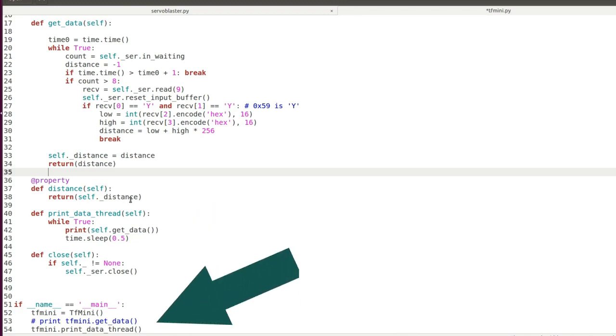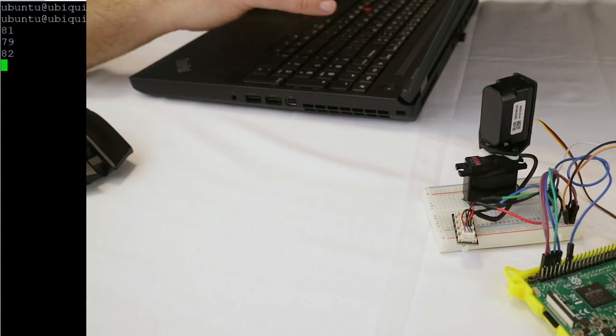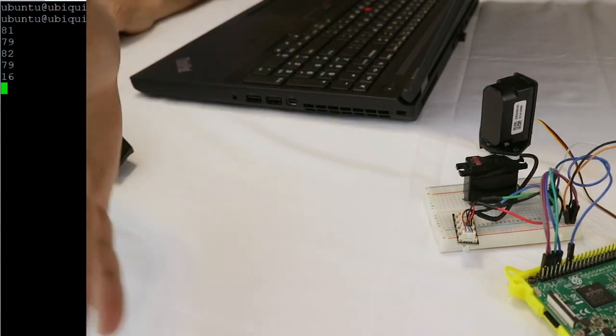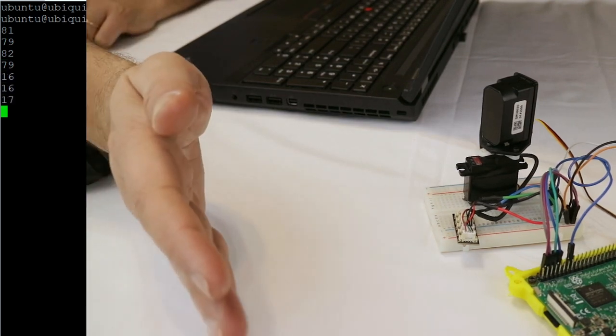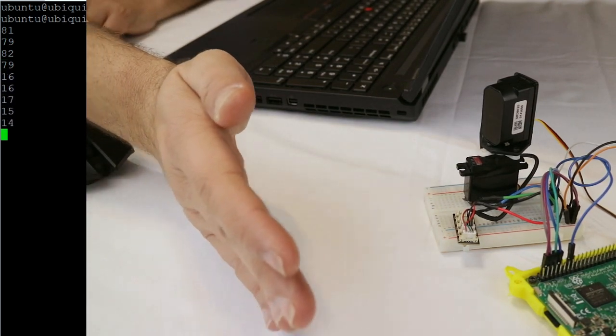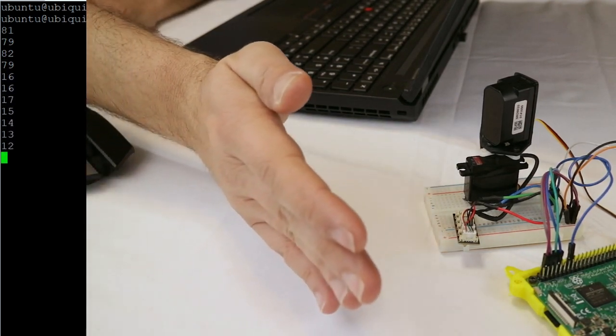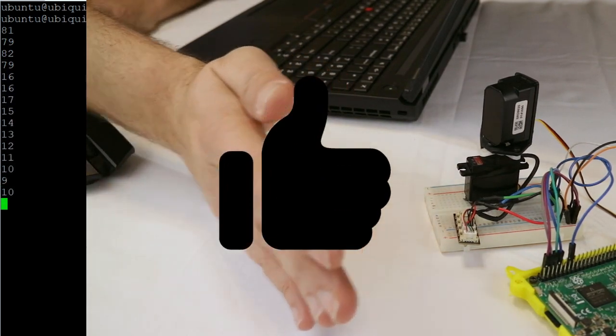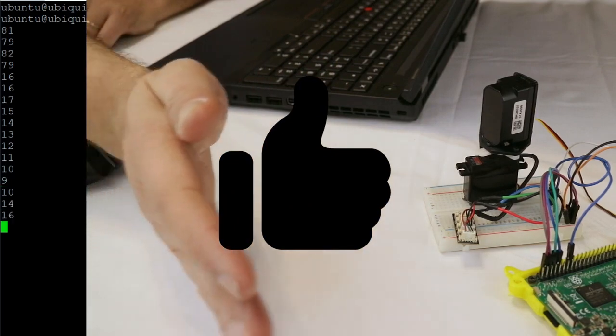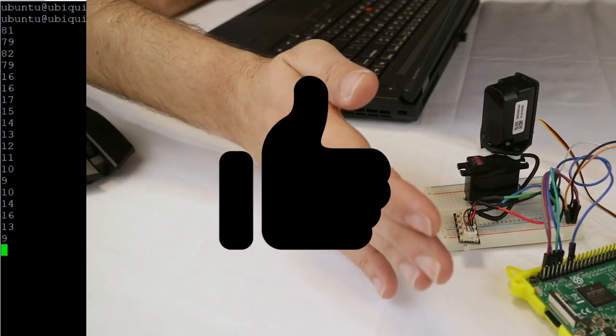I also added the property distance to return the last available distance measure, and print data thread that we are going to use for testing. Then we create a test where we just print on screen the readings. And here you go, the laser detects my hand and prints all the measures. I verify the measurements with the ruler, and they are quite accurate.